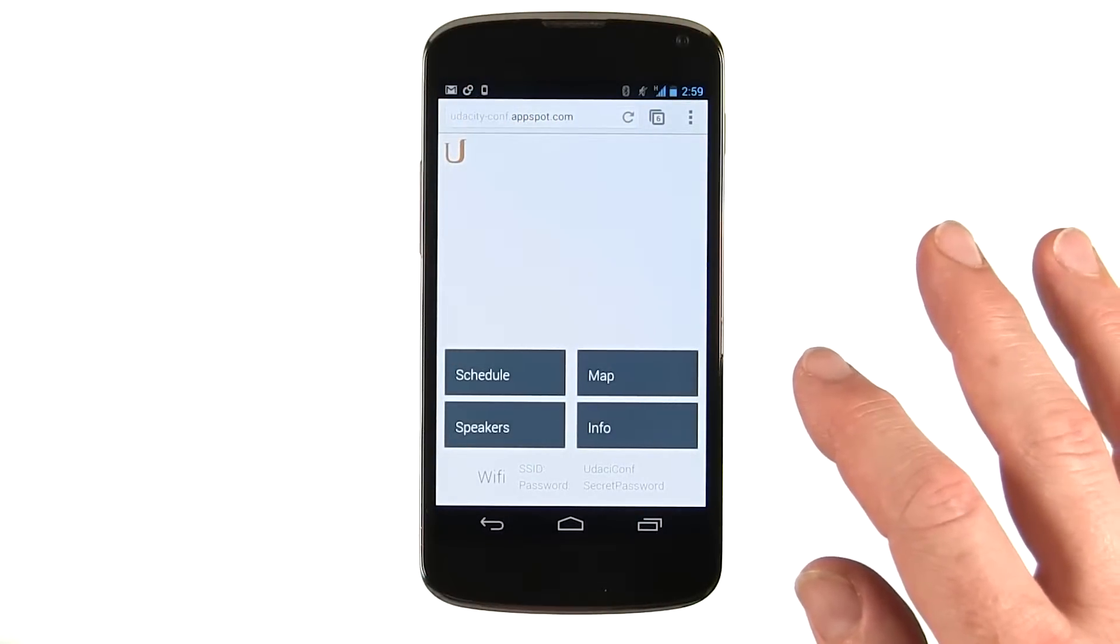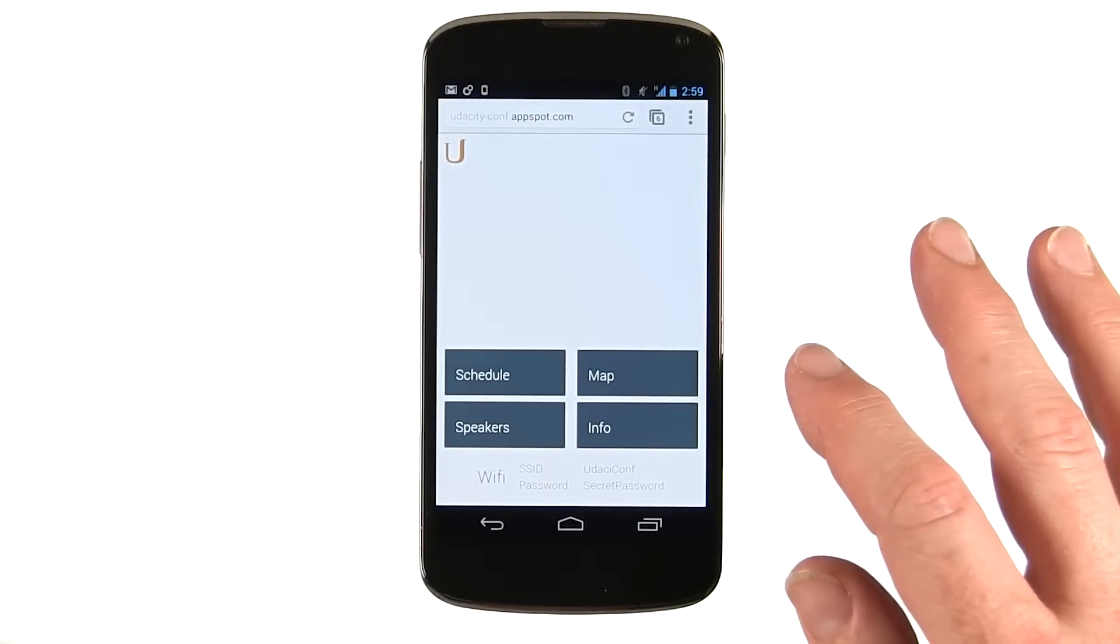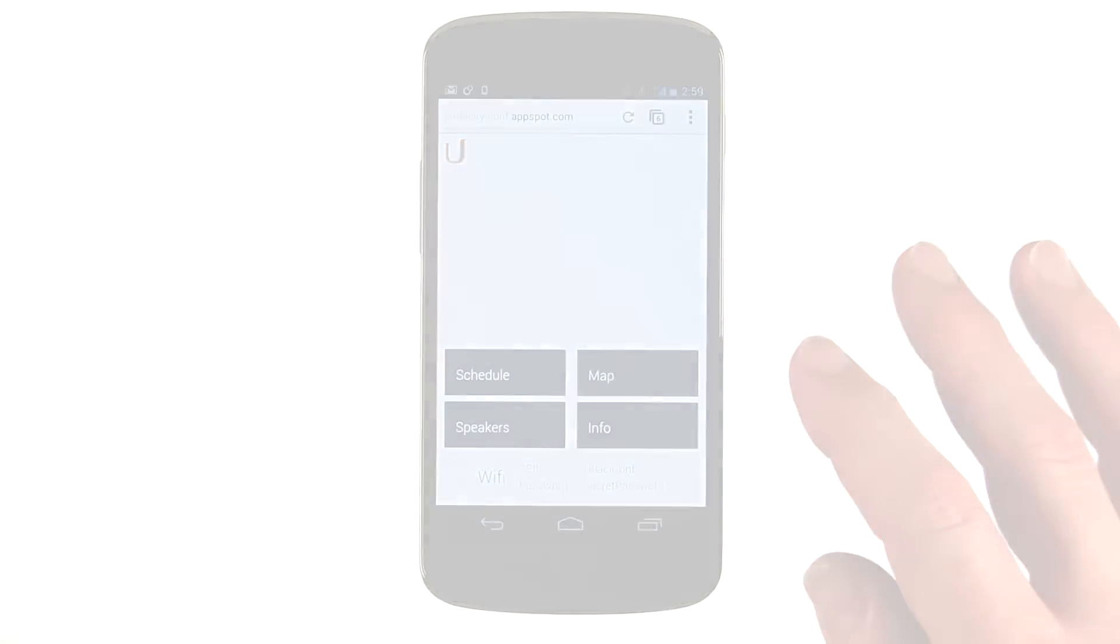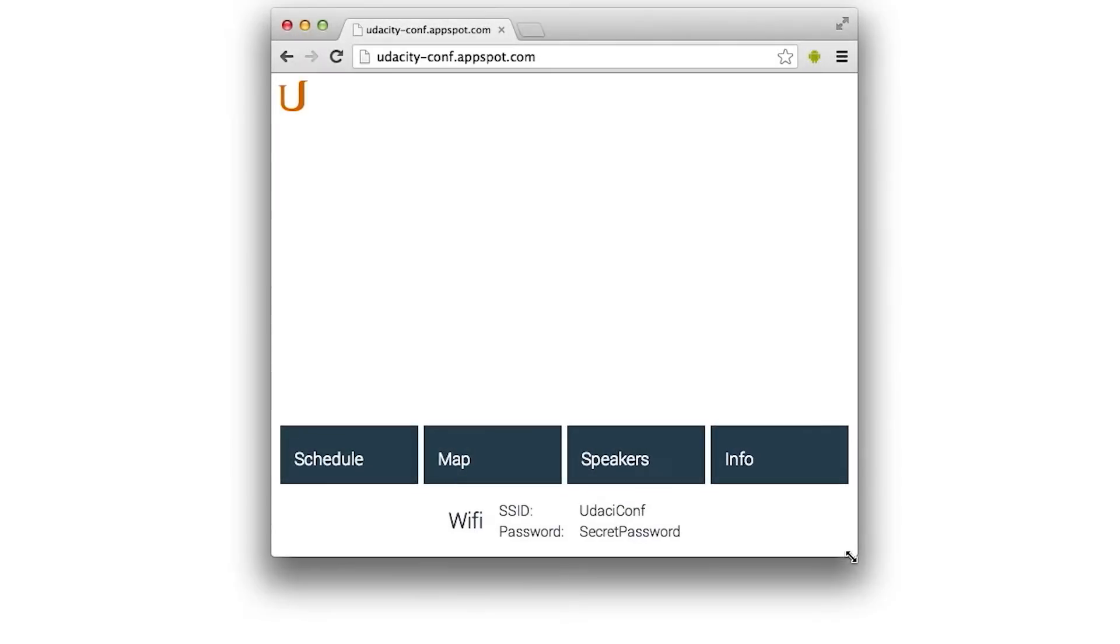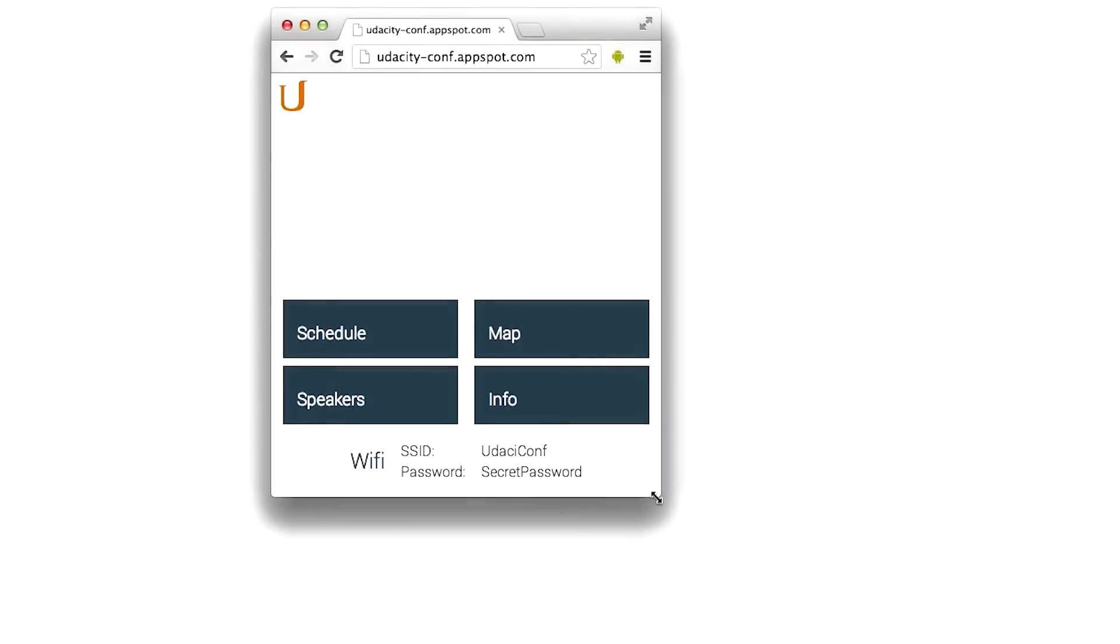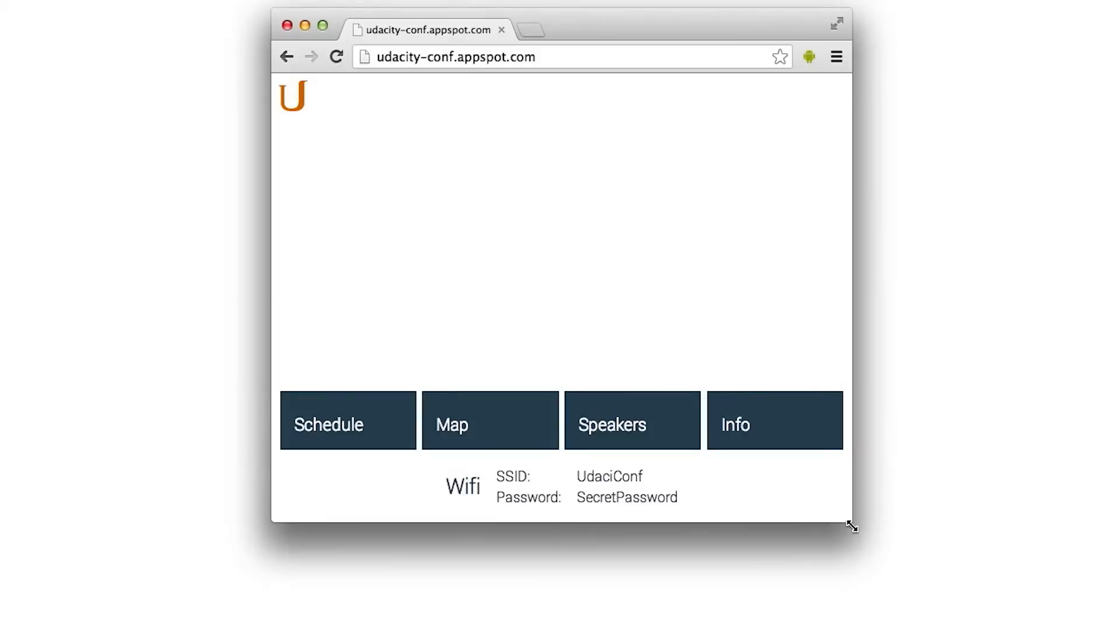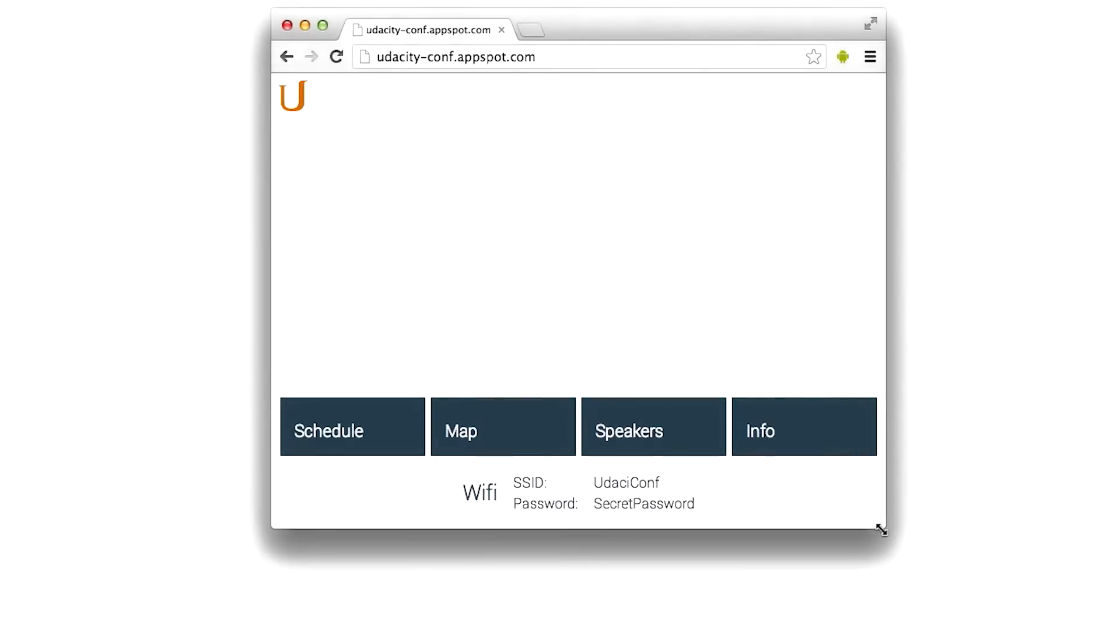Let's take a look at this on the desktop and see how it adjusts when you drag the window. You can see how the buttons pop into two rows when the window gets too narrow to fit all four comfortably.